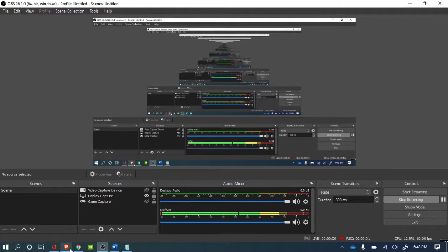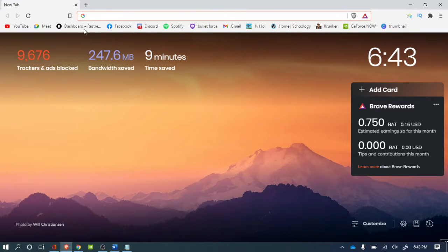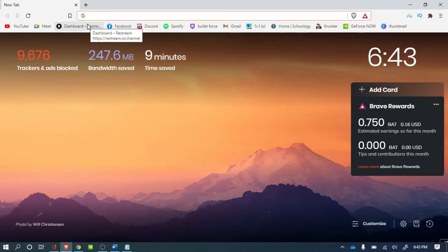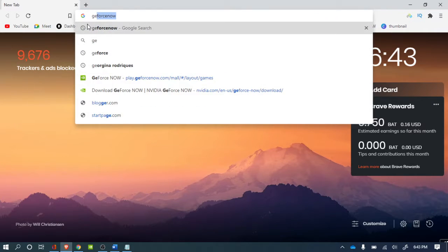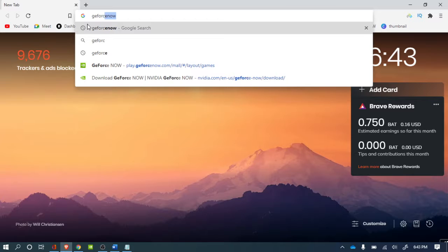Yo guys, welcome to another video. In this video I'm gonna show you how to play Fortnite on a school computer, Chromebook, Windows, Mac, whatever you use. You got to use GeForce Now.